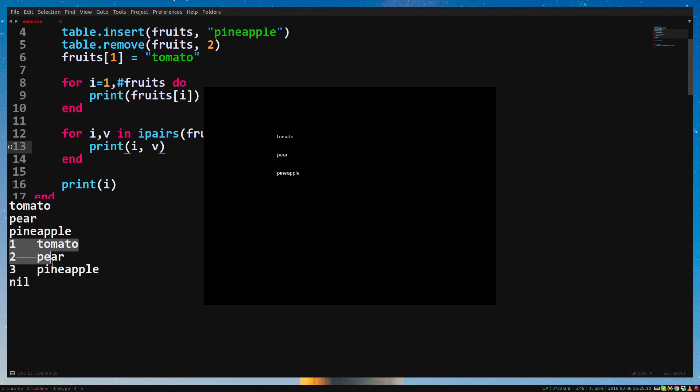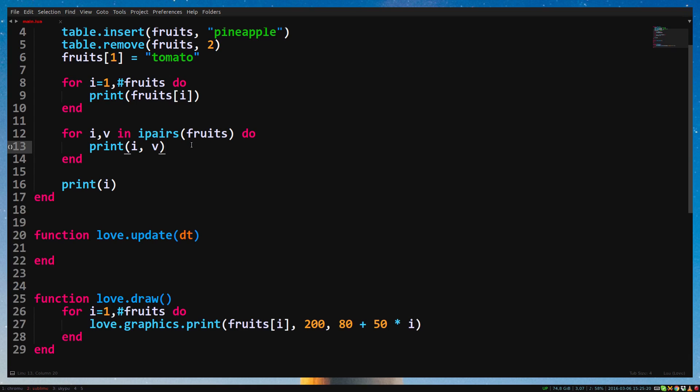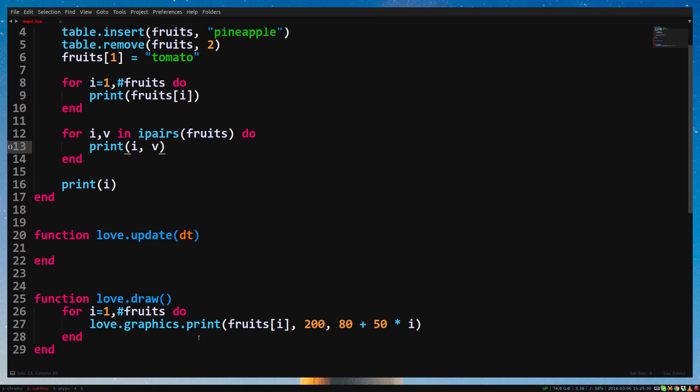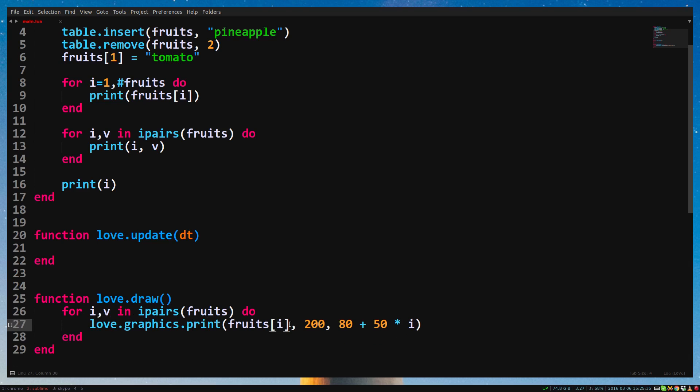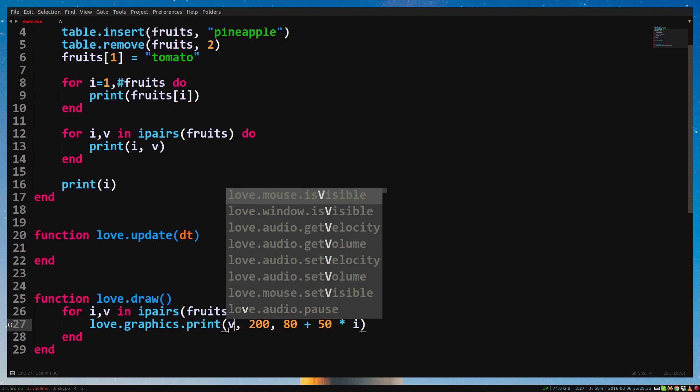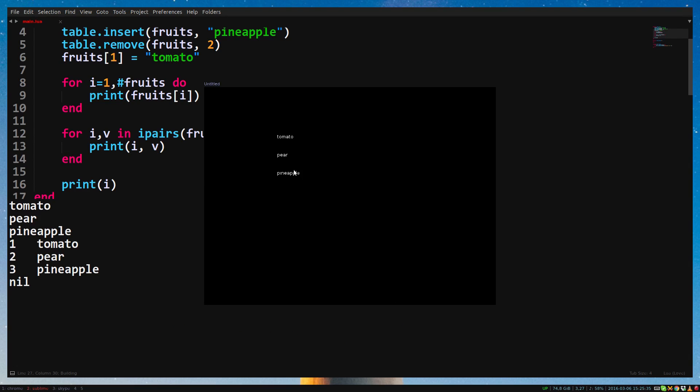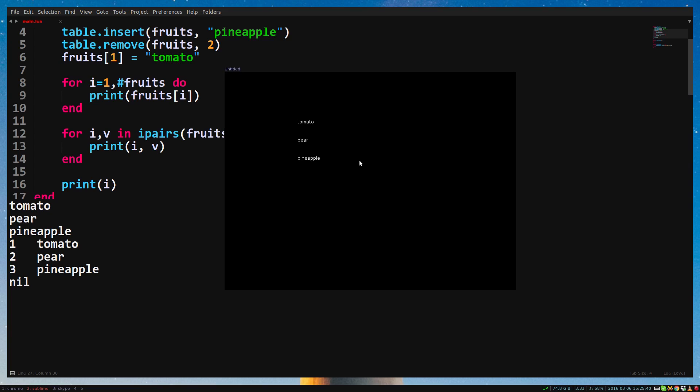It tells us at what iteration we're at. V is the value of fruits on position i. In other words, v equals fruits i. This is useful, because this way we don't have to type fruits every time we want to use it in the for loop. Replace the for loop in love.draw with the for loop in love.load, and replace fruits i with v. As you can see, it gives us the same result. When looping through tables, it's preferred to use the ipairs loop.